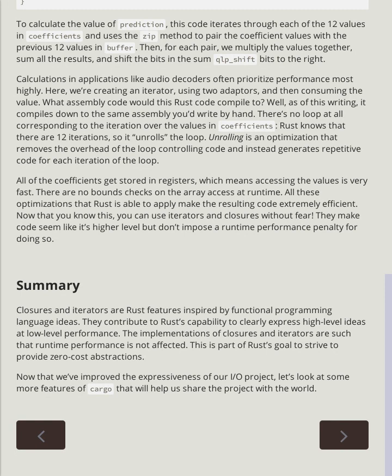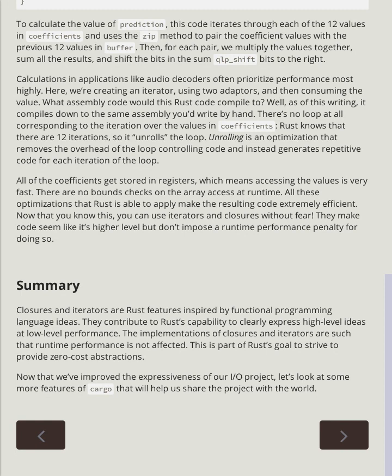Now that we've improved the expressiveness of our I/O project, let's look at some more features of cargo that will help us share the project with the world.